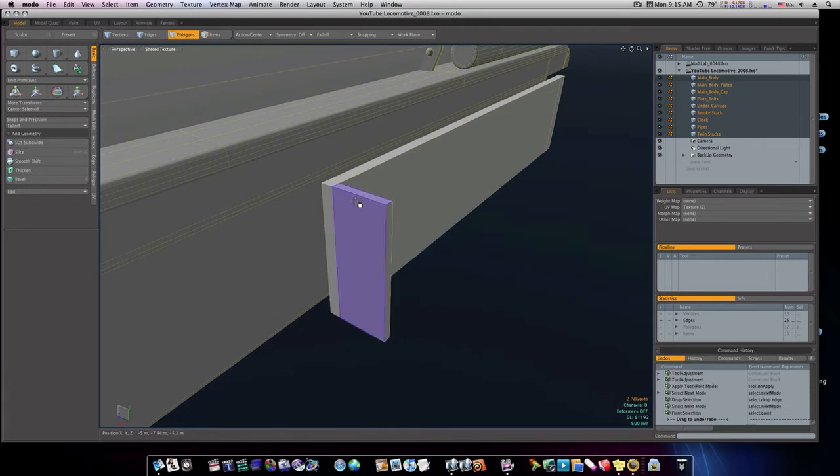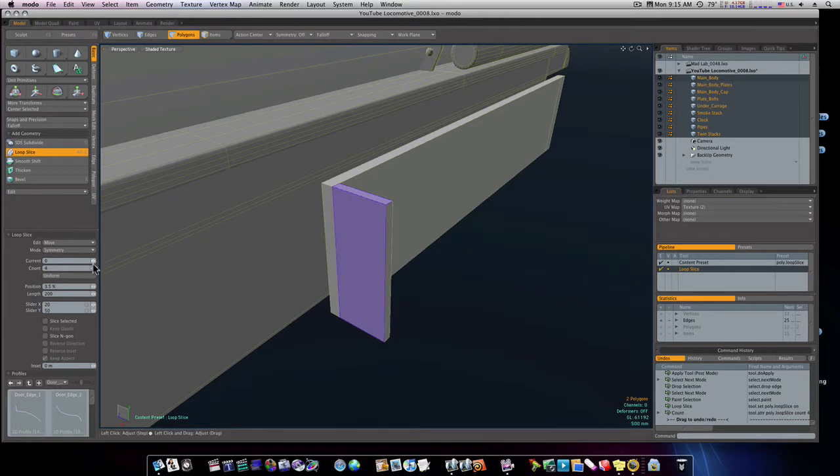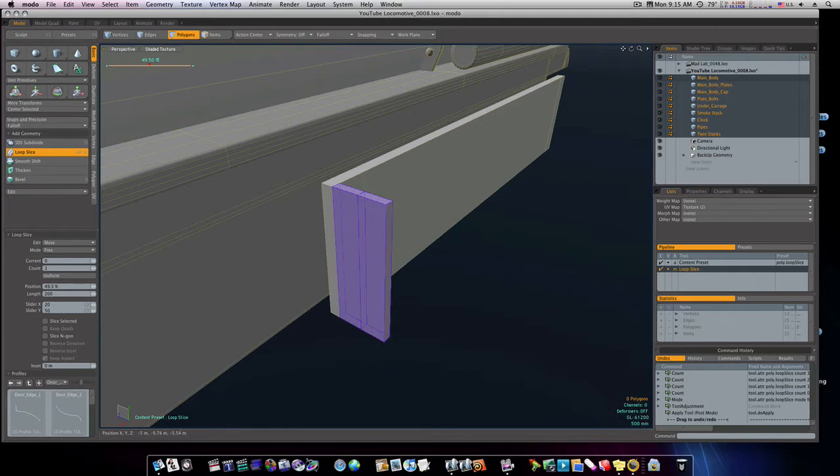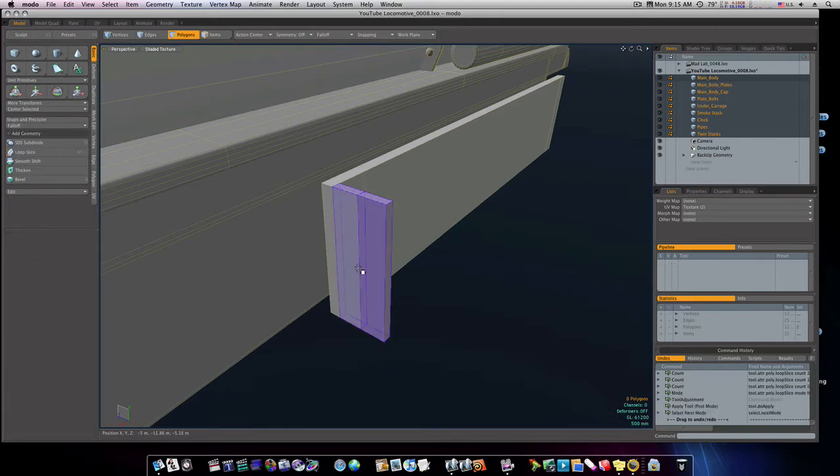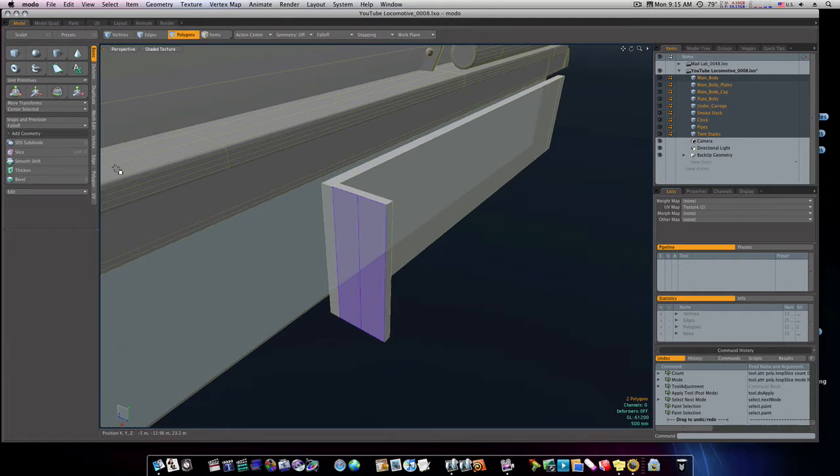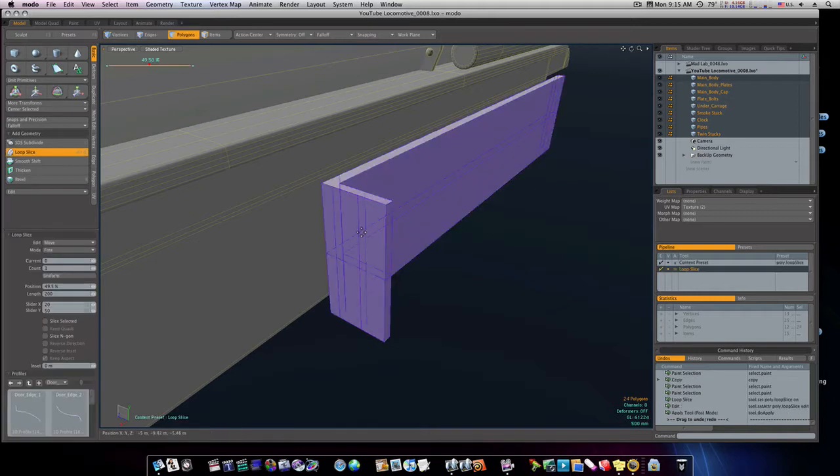Down through here. Count of one, mode free. Okay. So let's run one right down the middle here, and then let's run one right along through here. Like this, and I'm going to bring it up to about right there.